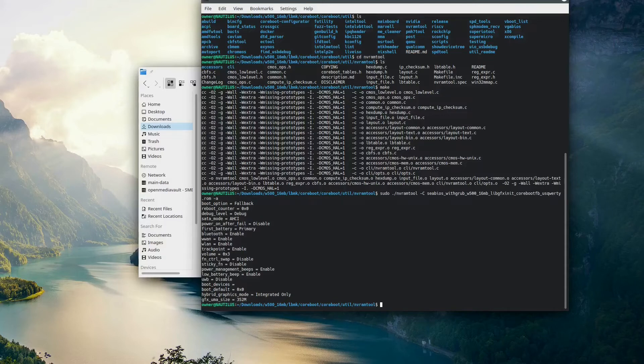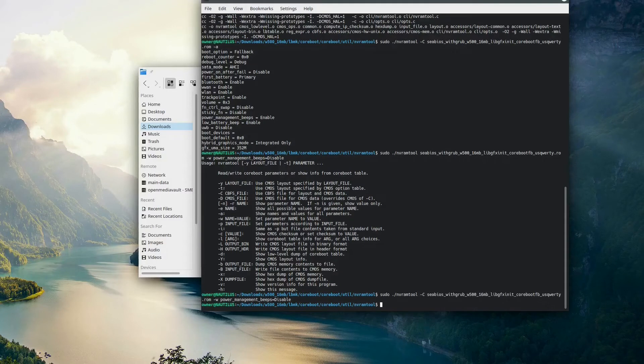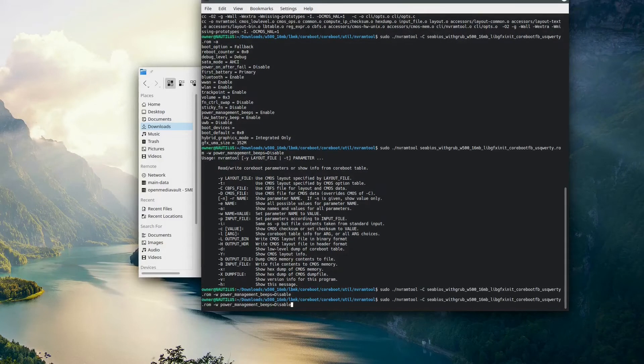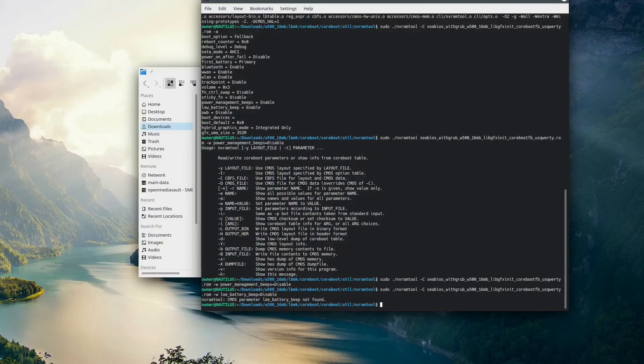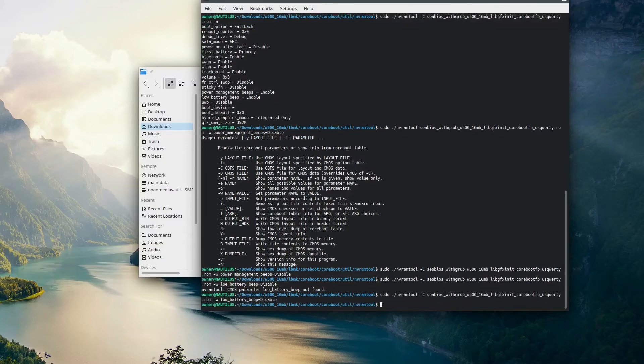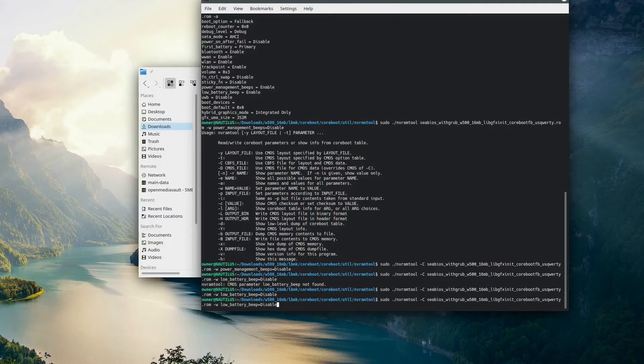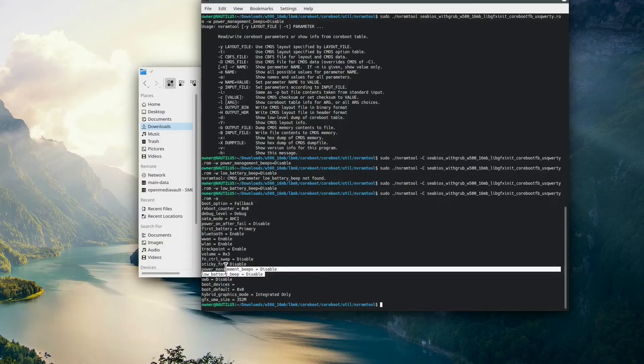So now we'll type sudo ./nvramtool -C. We'll point it at our LibreBoot ROM -w for write. And in our case, we want to get rid of those power management beeps. So we'll type power_management_beeps=disabled. Now we're going to go ahead and do the same command for the low battery beeps. Once this is done, we can type in that first command and verify that these changes actually took place. You can also change other parameters like the sticky FN or the control FN swap if that's your thing.